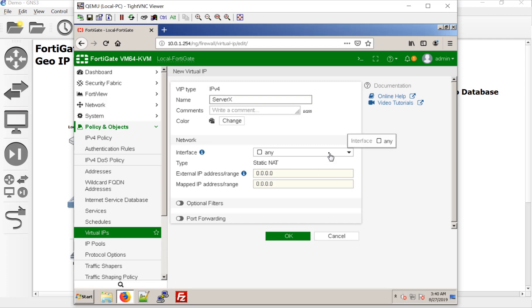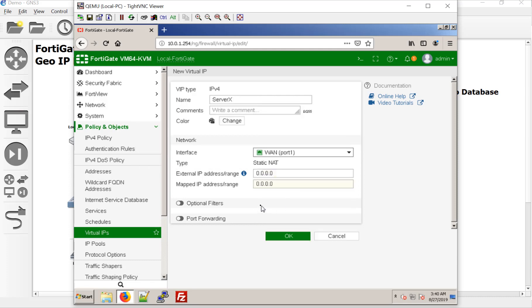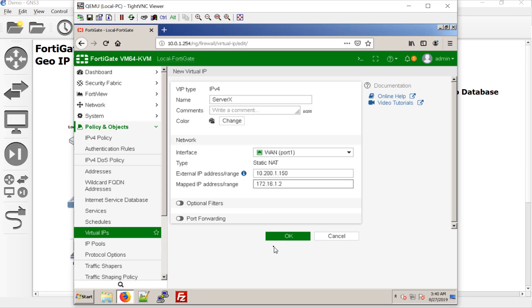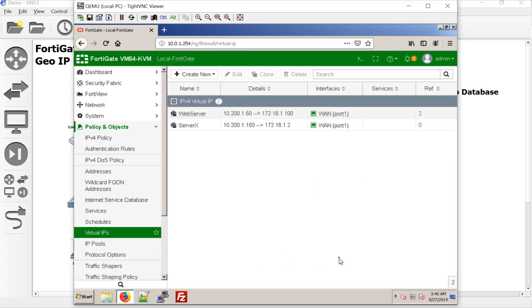So we'll just say it's bound to our LAN one or WAN one. And it has an external IP address of 10, 200 at one, 150 because the other one was what? 100. So, and it's really pointing to 172, 16, one, two. Okay. All right. So we have the VIP object.